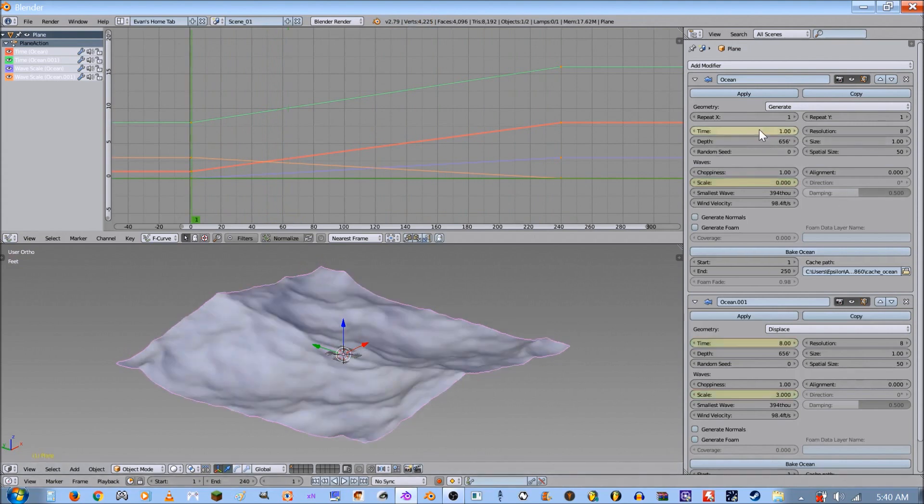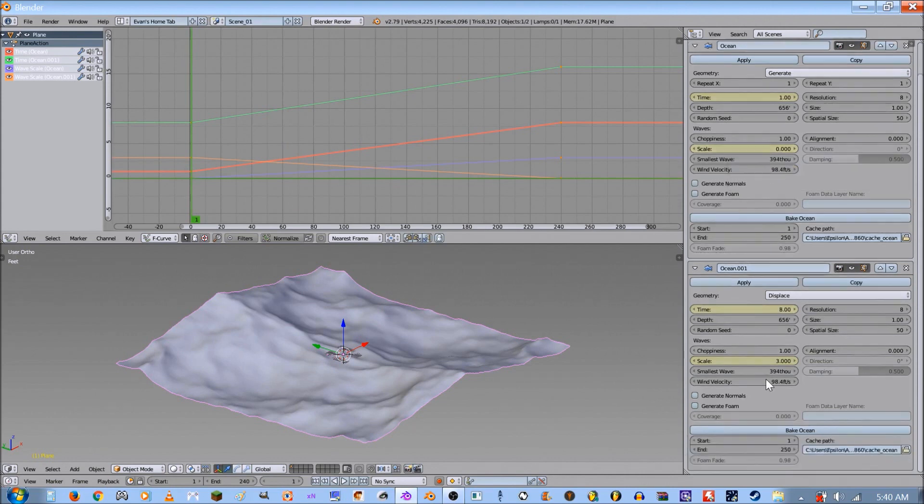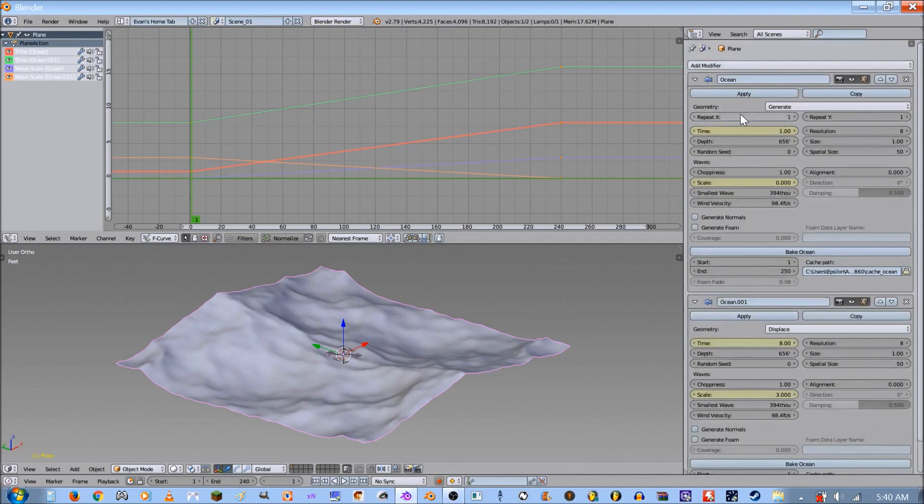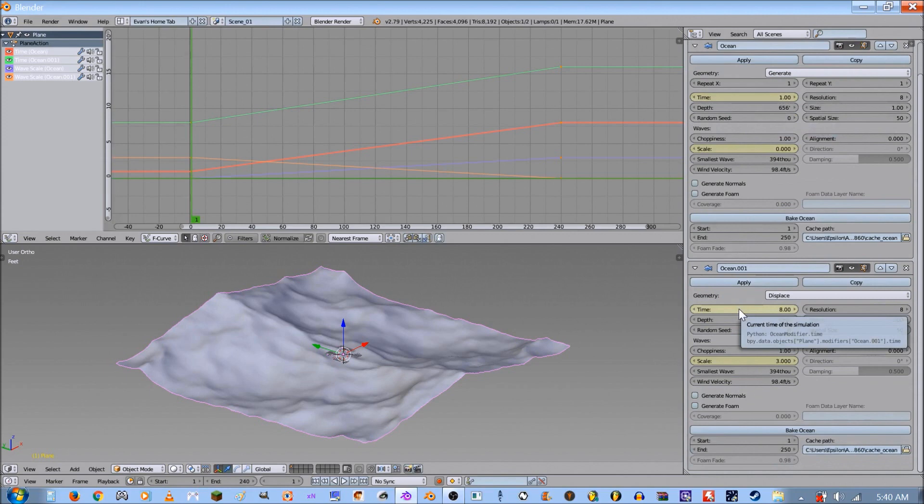The first one, remember, is the 1 to 8, and then the scale always starts at 0 for the first one and then builds up into 3. Then the second one does the exact opposite for the scale. So the time you want the first one to be 1 to 8, and the second one's gonna pick up where the first one left off, so 8 to 16.